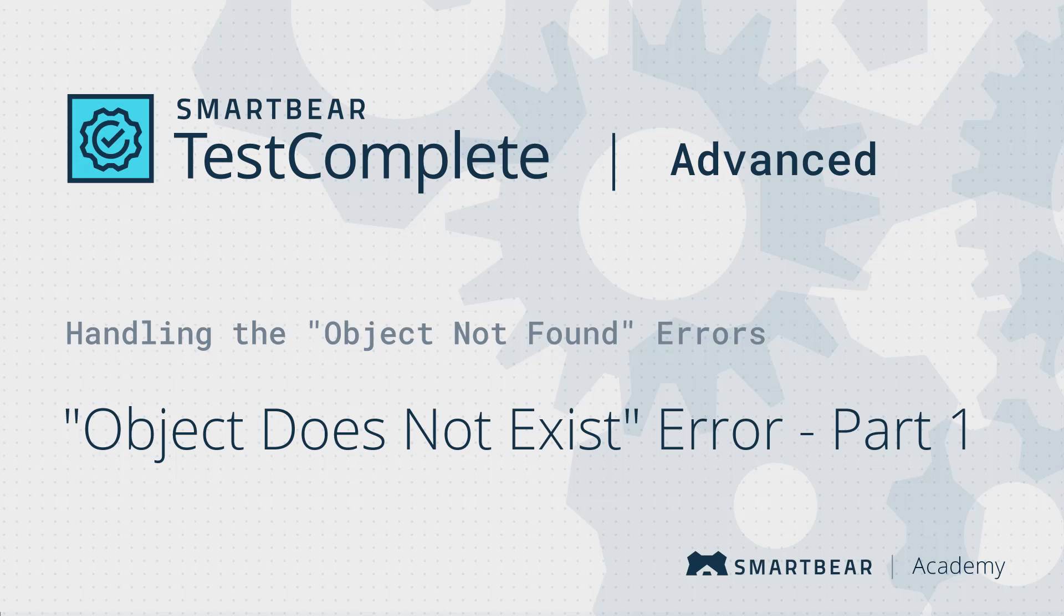Hello and welcome to TestComplete. This video explains how to handle one of the most common errors occurring in tests, the Object Does Not Exist Error.